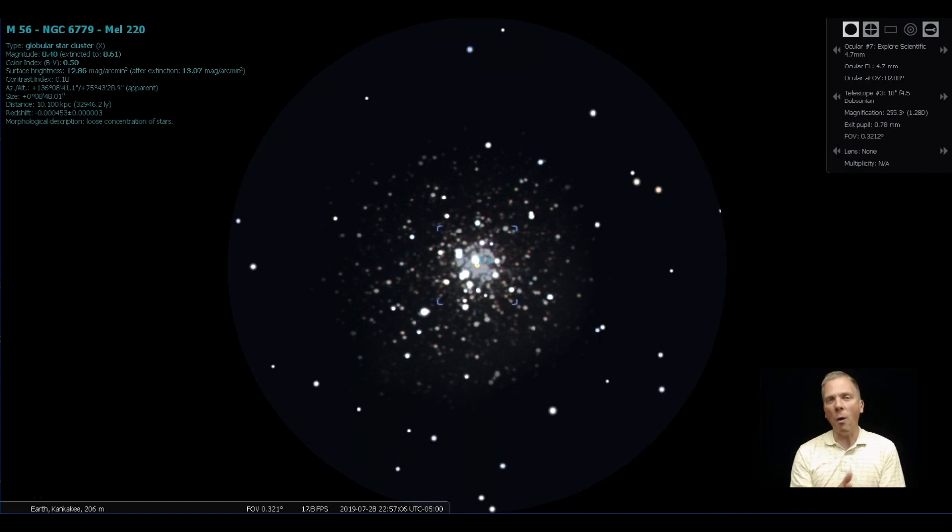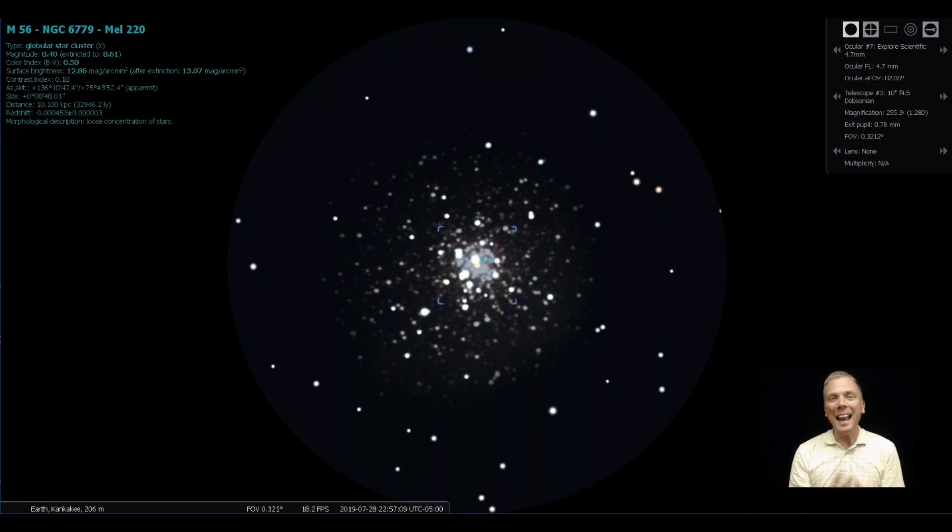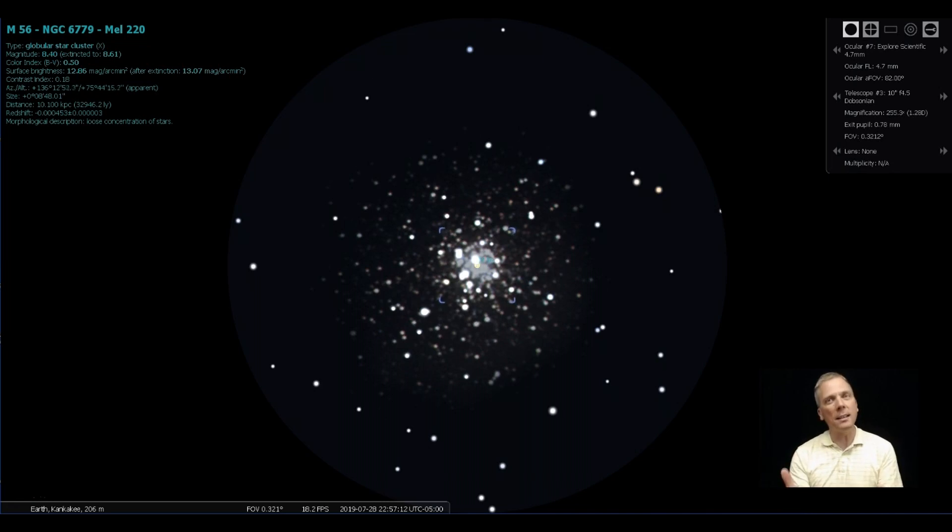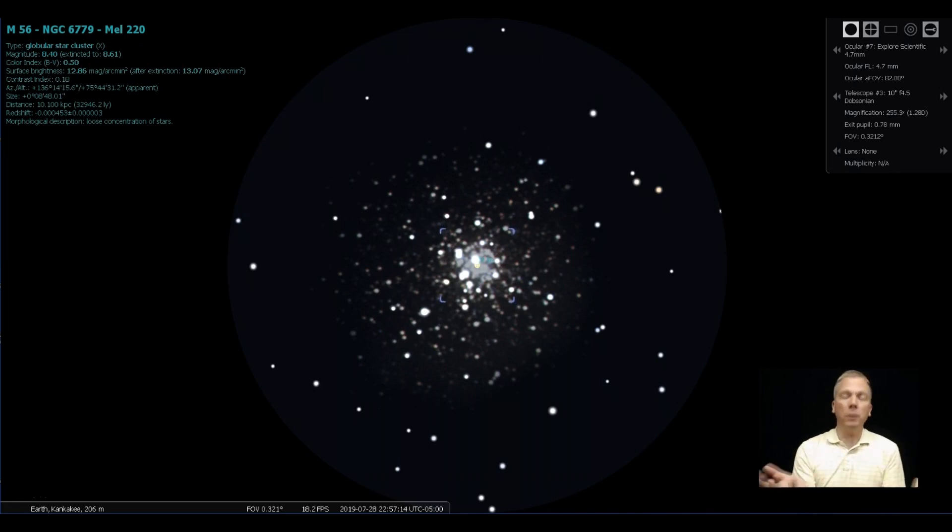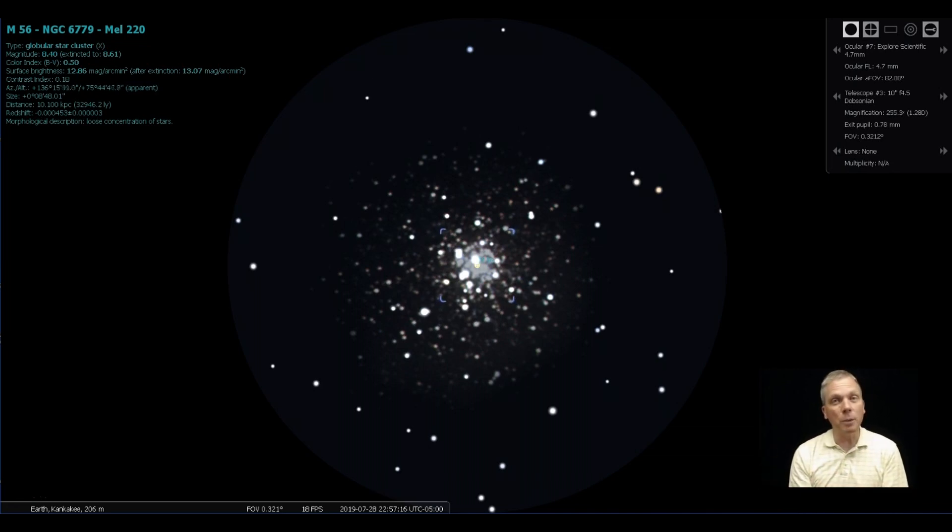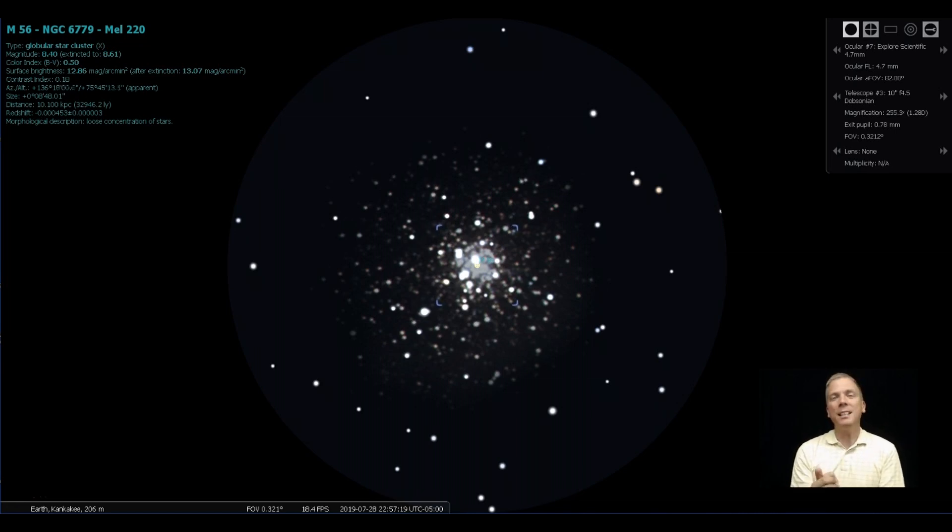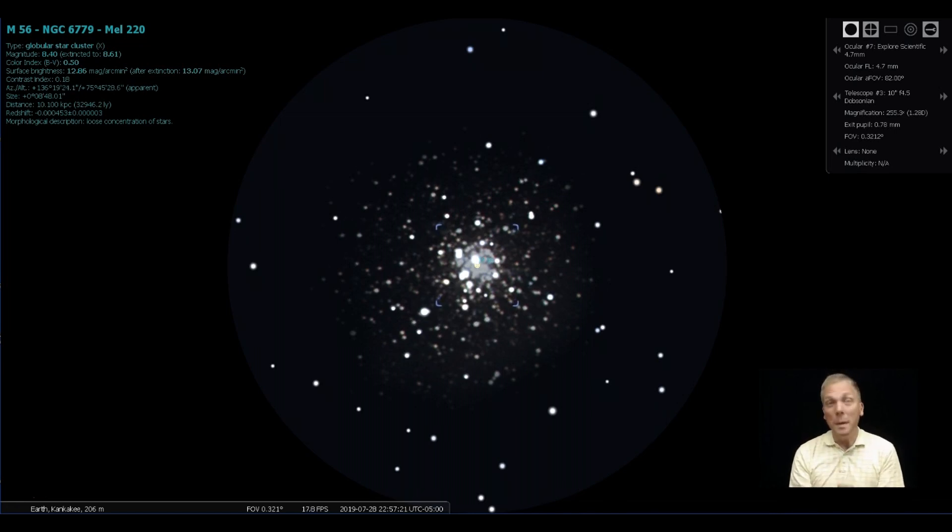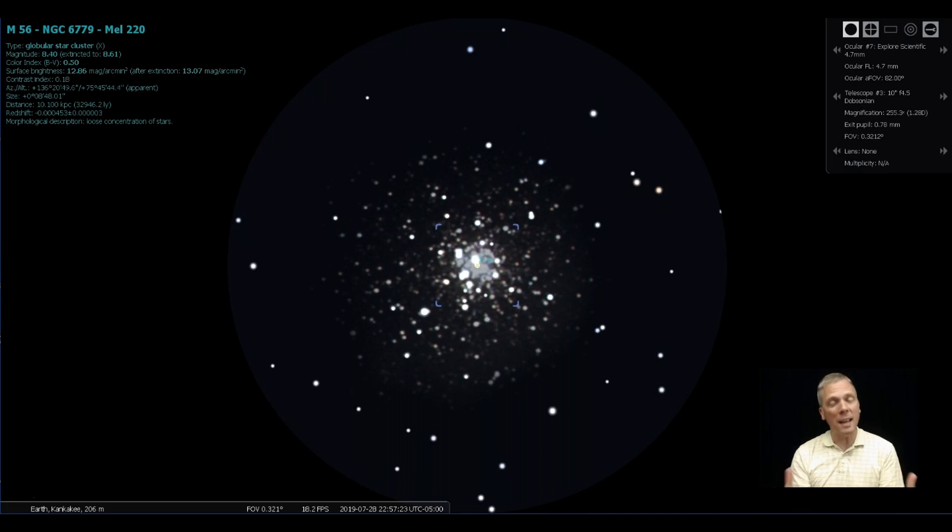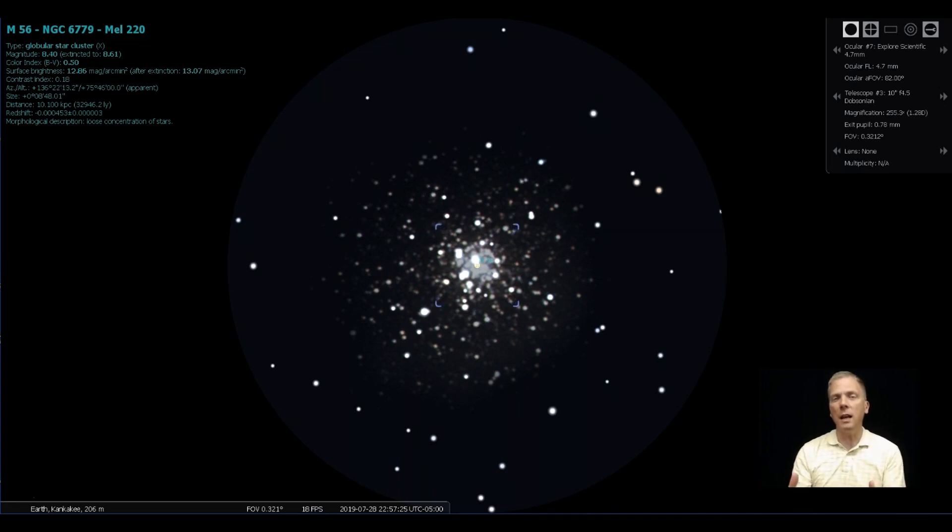It's about 33,000 light years away. It's 84 light years across. So the light takes over a full average human lifetime to go from one side to the other. It is 13.7 billion years old. So it's nearly the age of the universe itself.